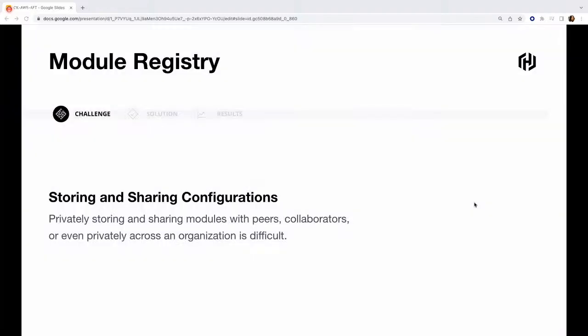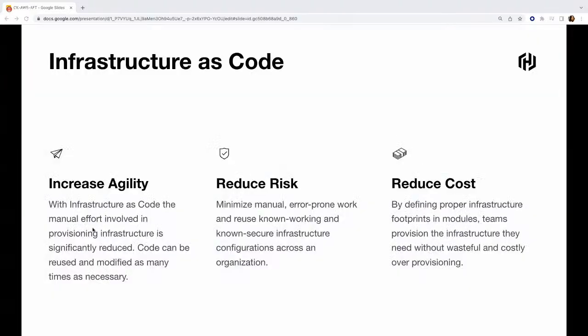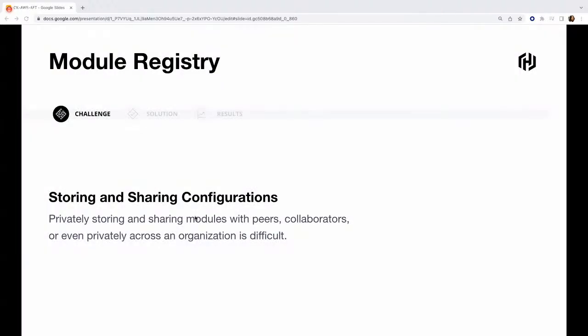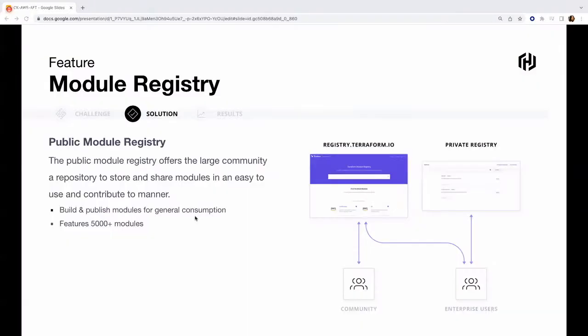We talked about modules some time back. To understand what modules are: the first and foremost challenge is how do you store and share these configurations? We've talked about creating reusable modules - then how do you store them, how do you share these configurations? You might have certain modules which are private to your organization. How do you share those modules with your peers? What are the best practices around it? How can you all collaborate on a single thing?